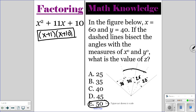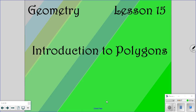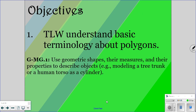So that would be your answer for the math knowledge question. We're looking at lesson 15 today: introduction to polygons. Hopefully you are somewhat familiar with polygons and know the basic terminology already, but if not, hopefully after the lesson you will understand that basic terminology.